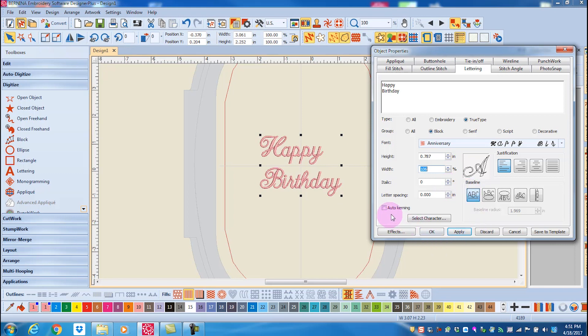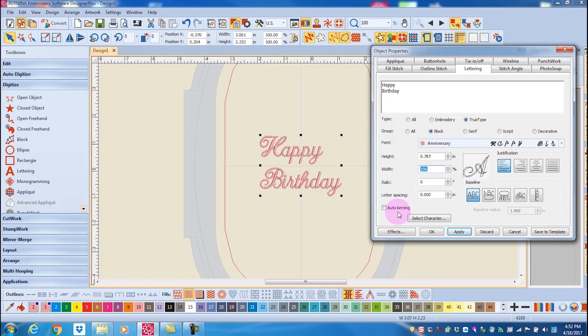The auto kerning that you see in the dialog box applies to TrueType fonts that have been coded for auto kerning. It helps space the letters without manually re-spacing. Not all TrueType fonts are coded for this. If auto kerning is grayed out for your selected TrueType fonts, that means it has not been coded for auto kerning.